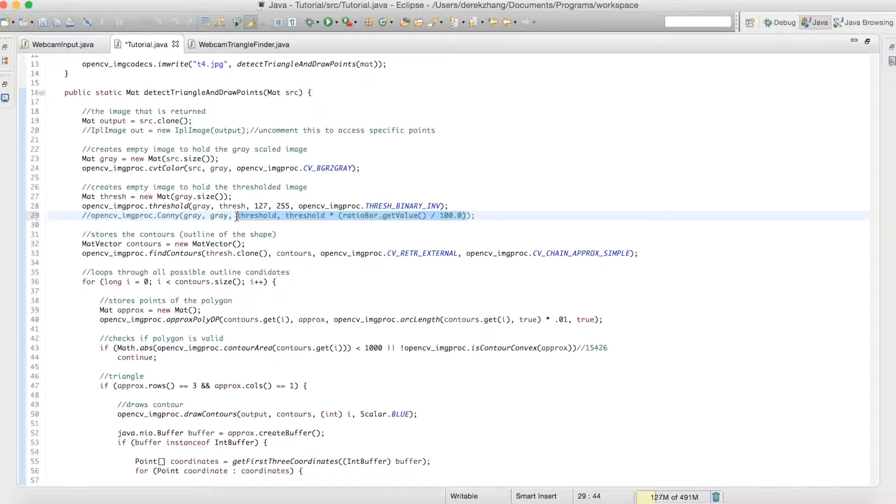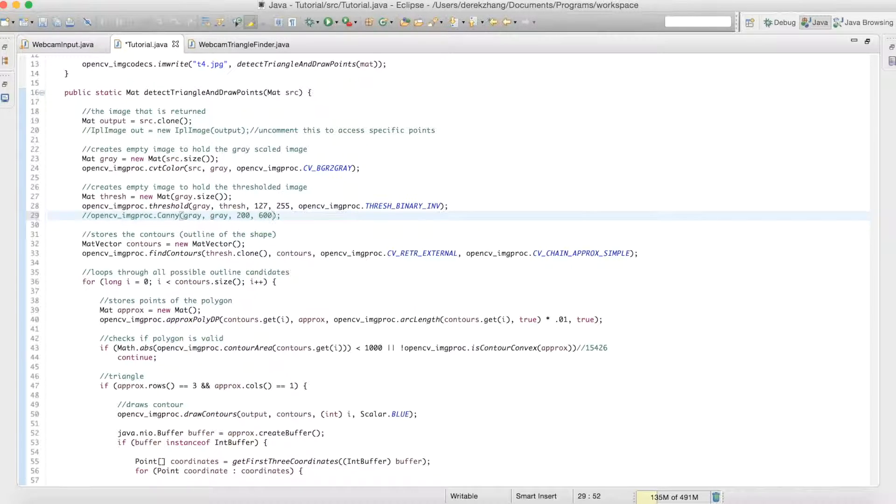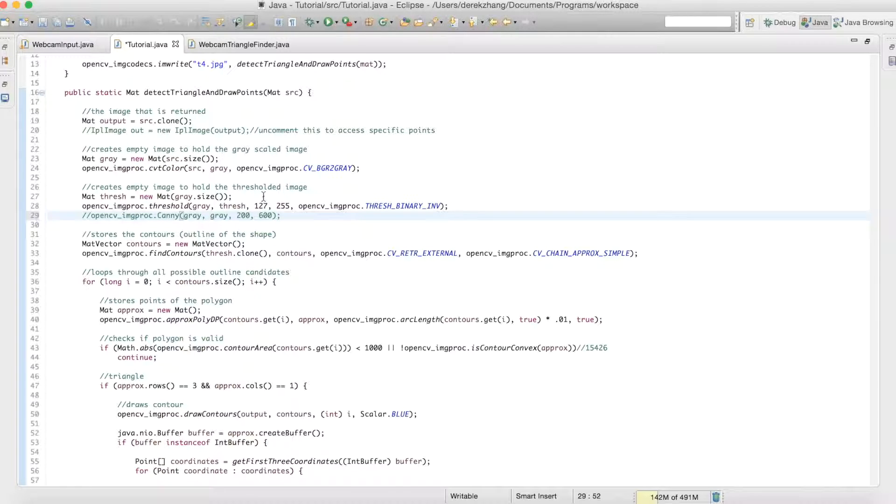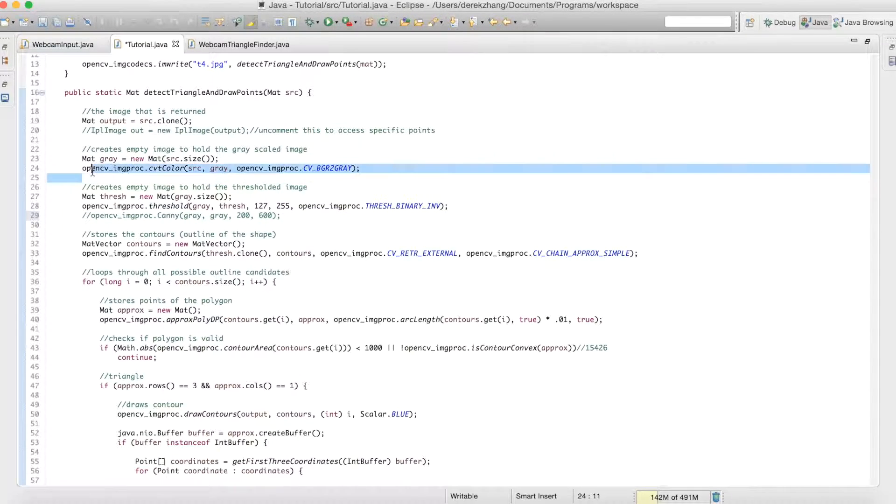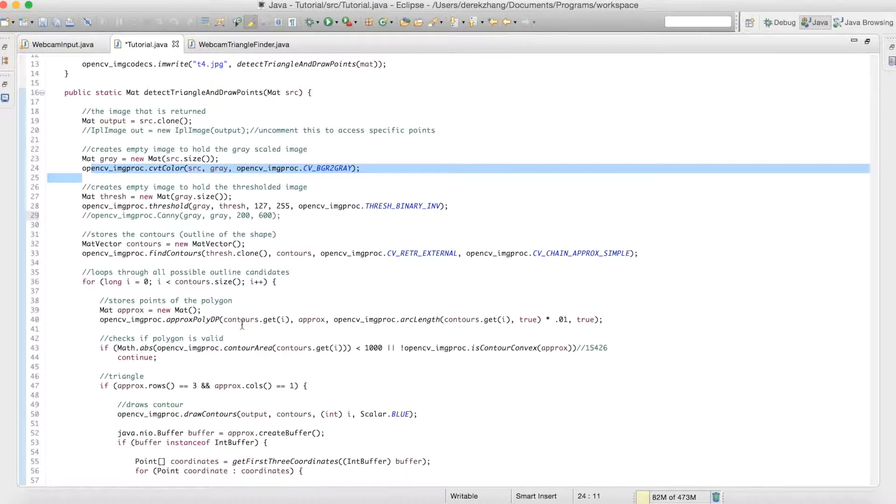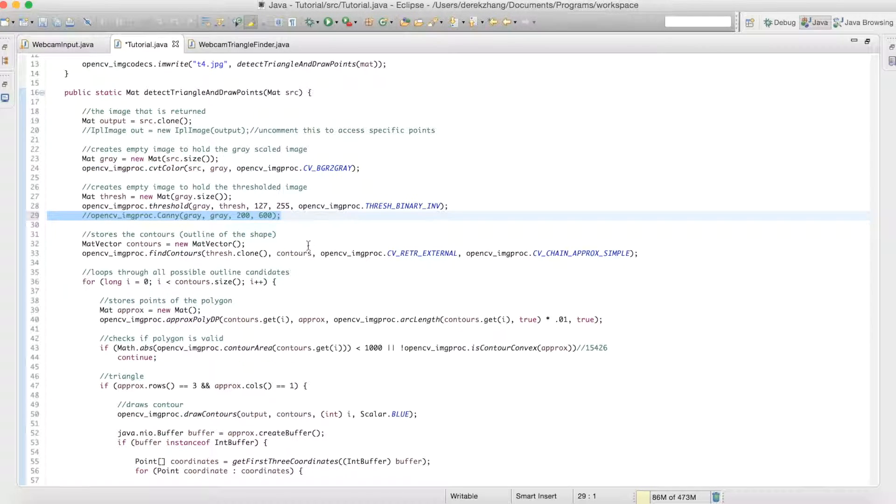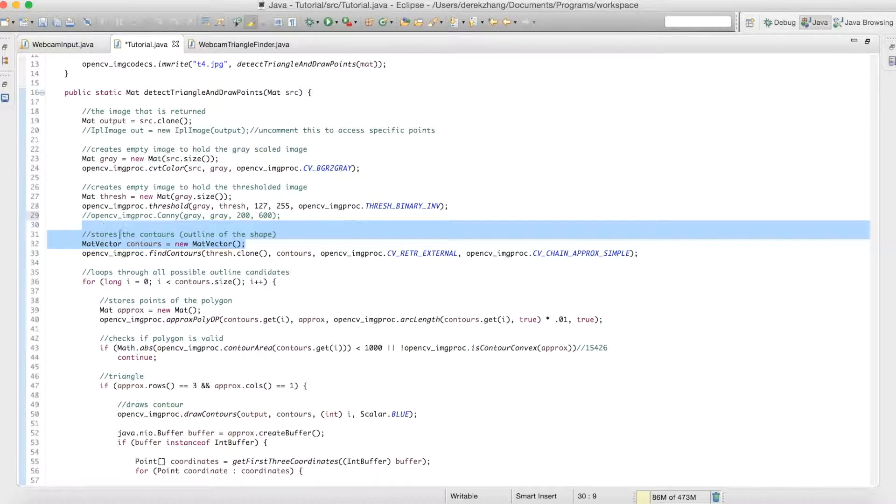I think it might have been around 200 and then I think this might have been 600, I'm not completely sure. Don't take my word for it, you can experiment with it if you want. Basically what you do is once you convert the color you just want to directly do the canny and then find the thing.